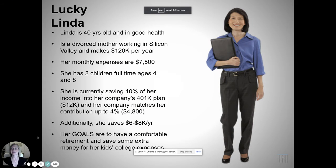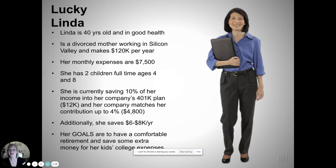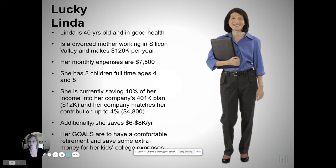Hey guys, let's talk here about Lucky Linda, a client at the financial firm that I am working with. So who is Lucky Linda?